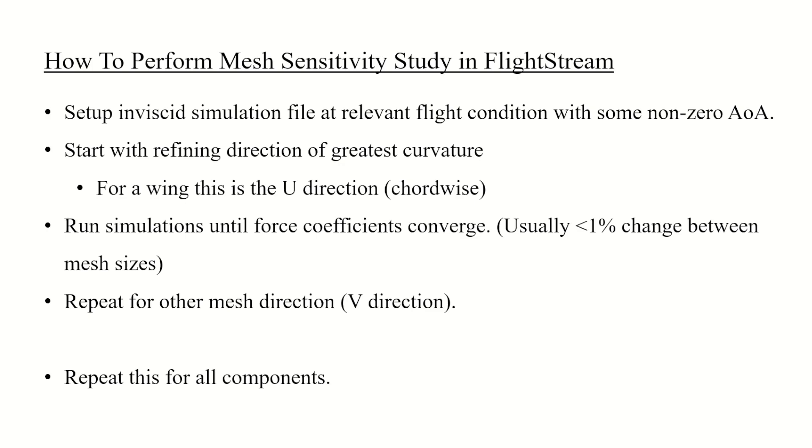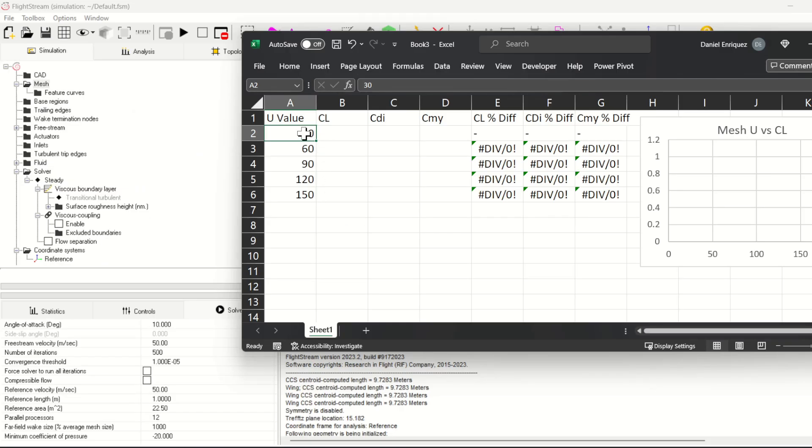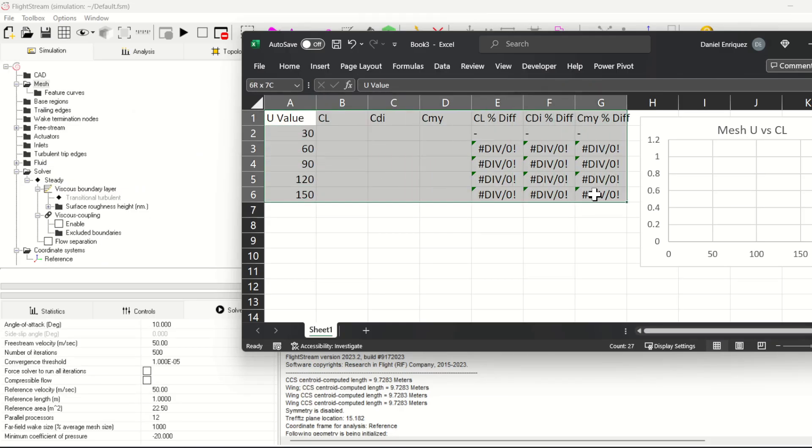This will ensure that you achieve reliable results with FlightStream. Now let's see a practical example of performing this study.